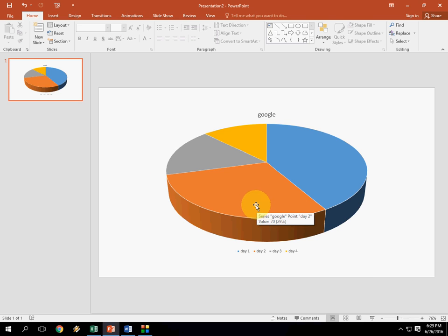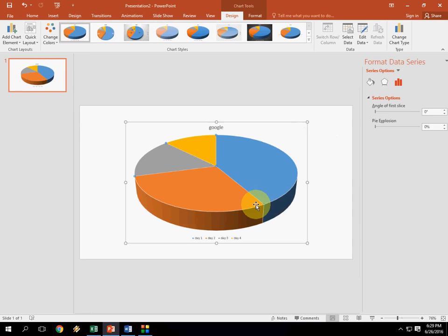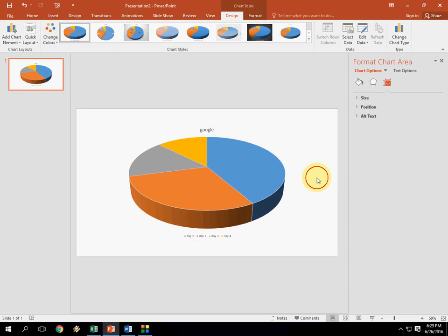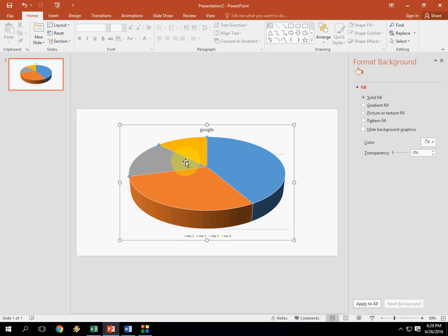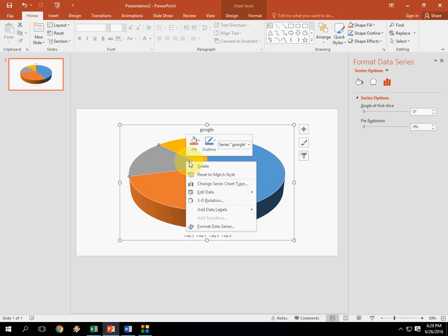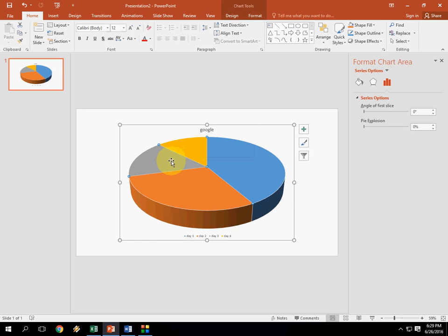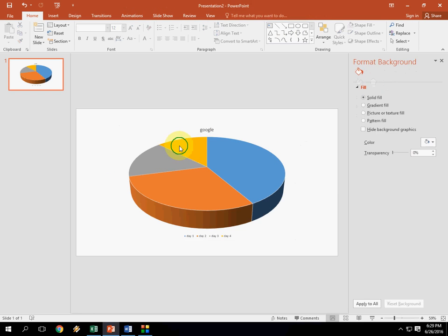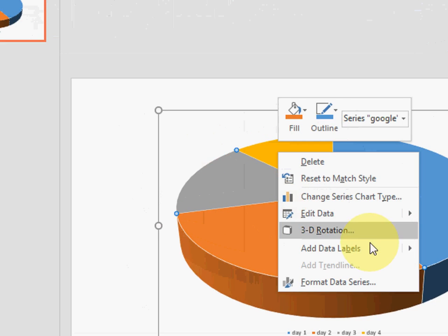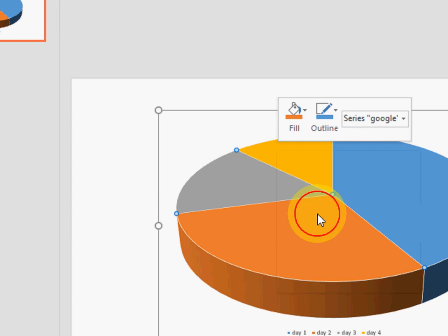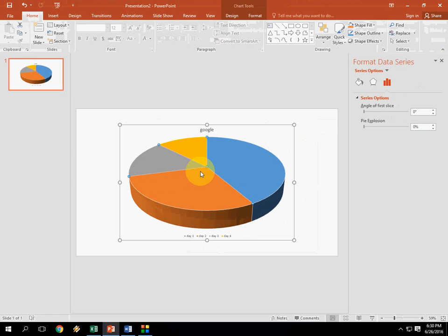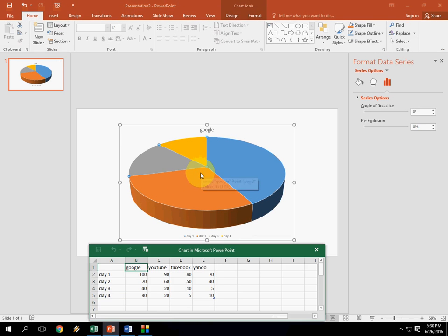If you want to edit your data again, just double click here on the chart or right click. Sorry, my mouse is not working. Sorry for that. So just right click on the chart and click on edit data and you will be redirected to Excel. Look at that. And here you can change easily your values.